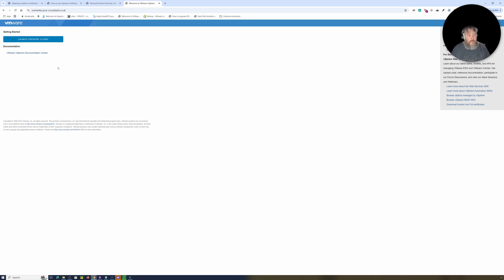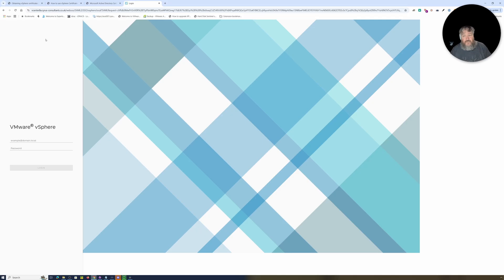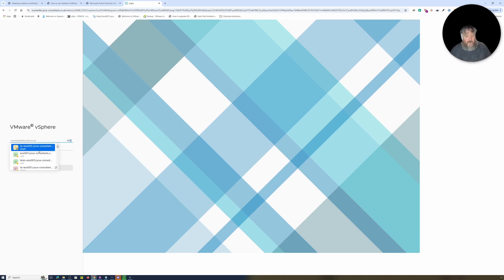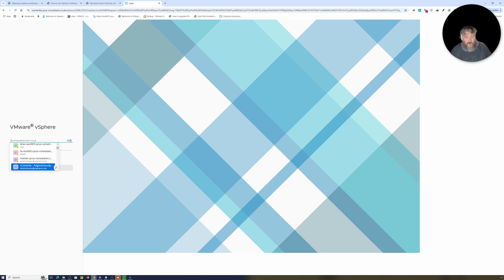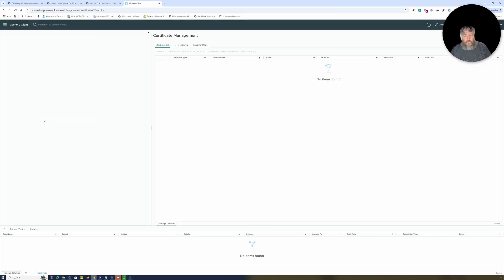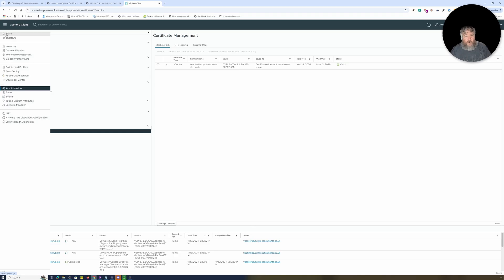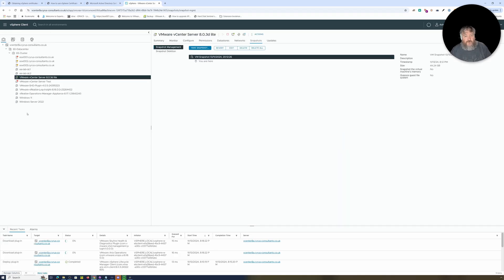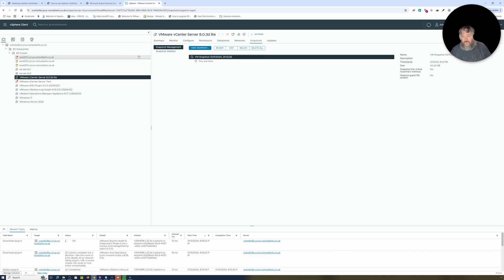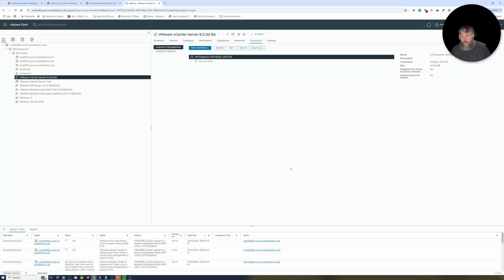So there we go, two back-to-back videos, one on replacing the SSL certificate on ESXi hosts and one on how to replace the certificate on VMware vSphere vCenter Server 8.0.3d. And if I just log back in again and just sort of show you that we are all still connected to hosts and they've not all fallen off and virtual machines are running, ignore all these red and greens and everything. I can now delete that snapshot, delete all snapshots, and that's it we're done.